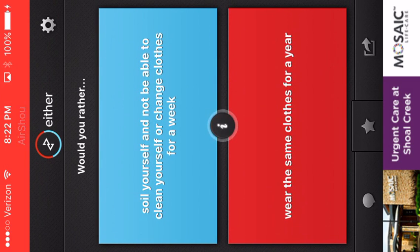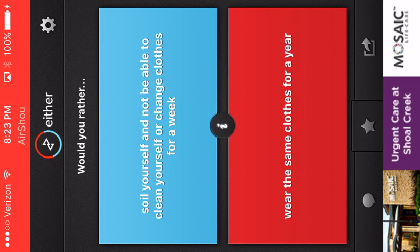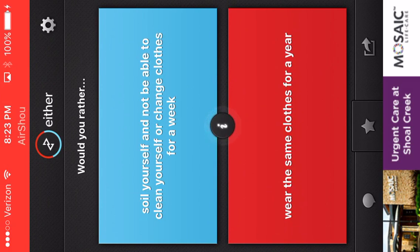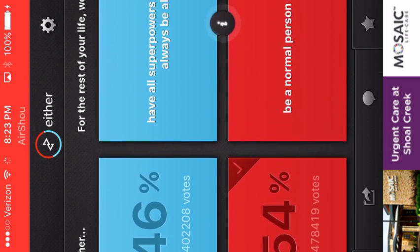So wear yourself and not be able to clean your clothes or change clothes for a week. Wear the same clothes for a year. Yes! Okay.